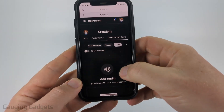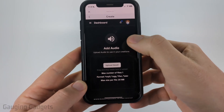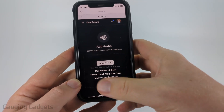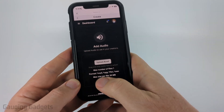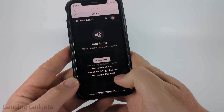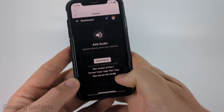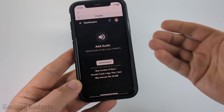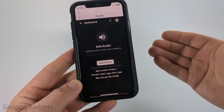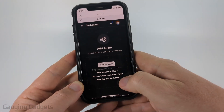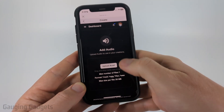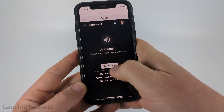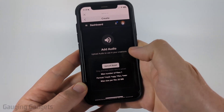Now all we need to do is scroll down and select Upload Asset, but keep in mind there are only four formats that you can upload. The audio files can only be up to seven minutes long and they have to be less than 20 megabytes. So go ahead and select Upload Asset.